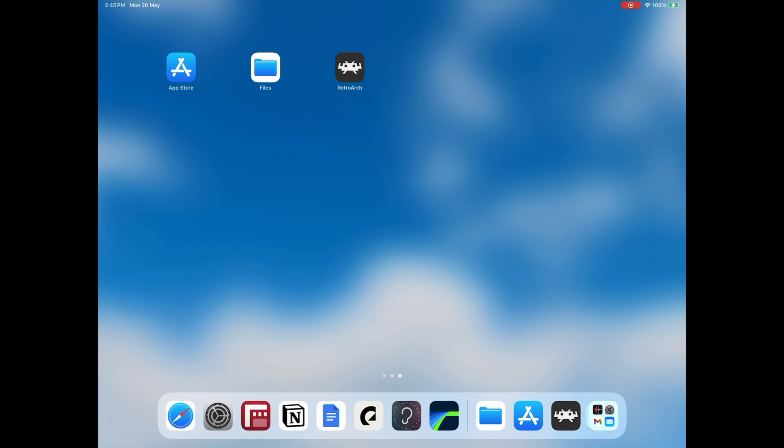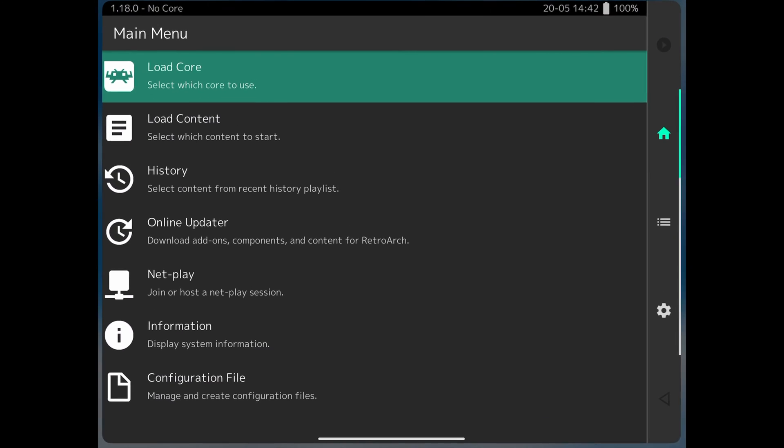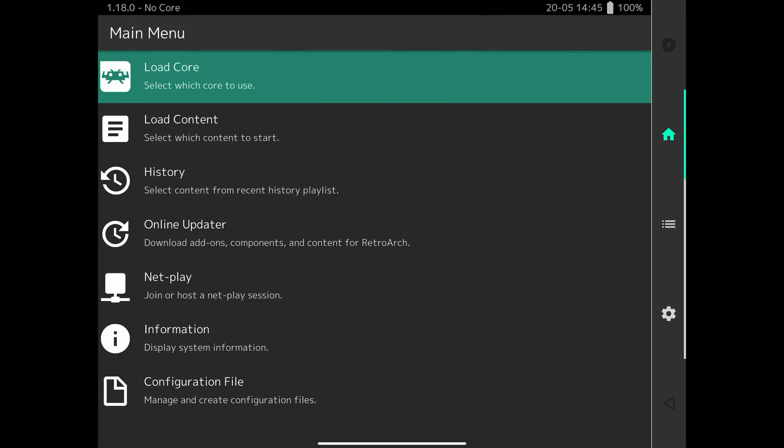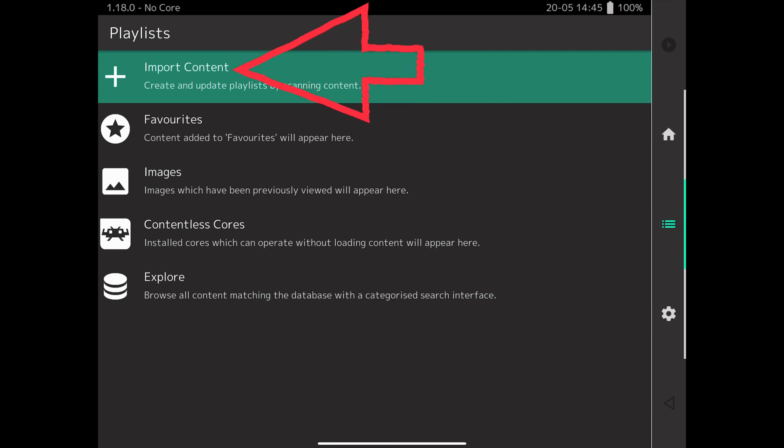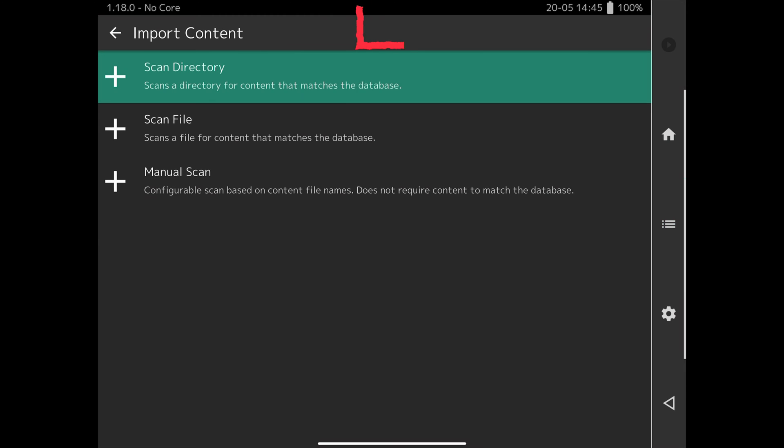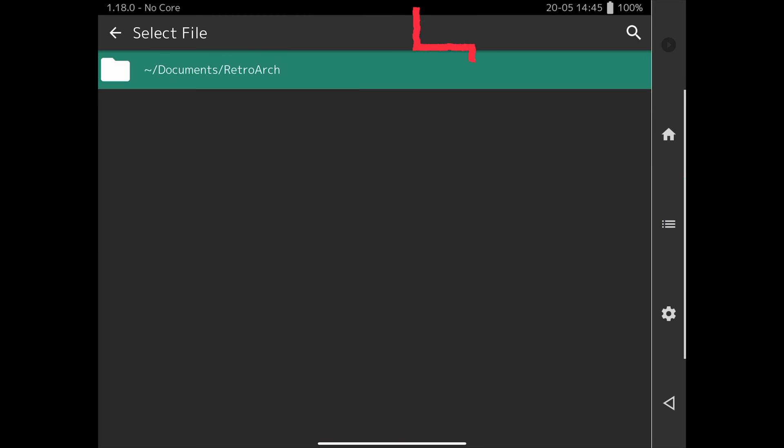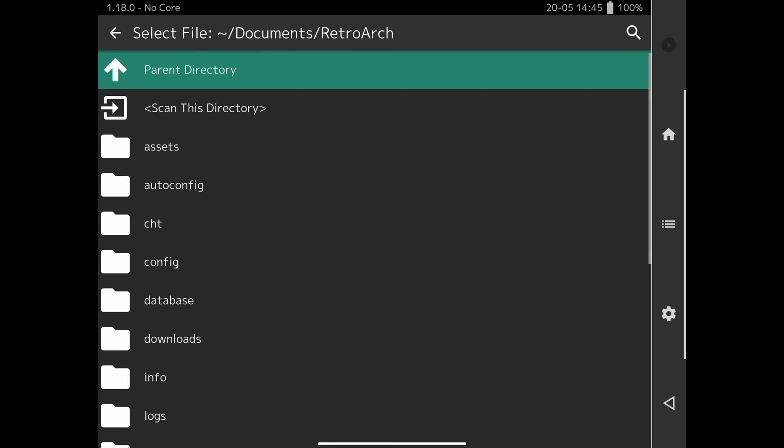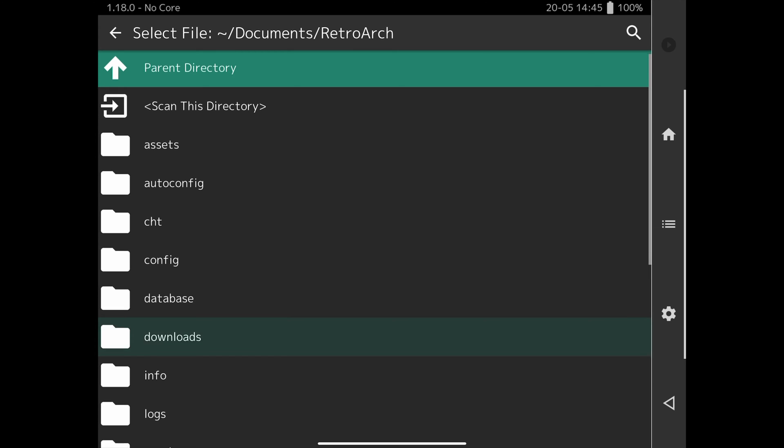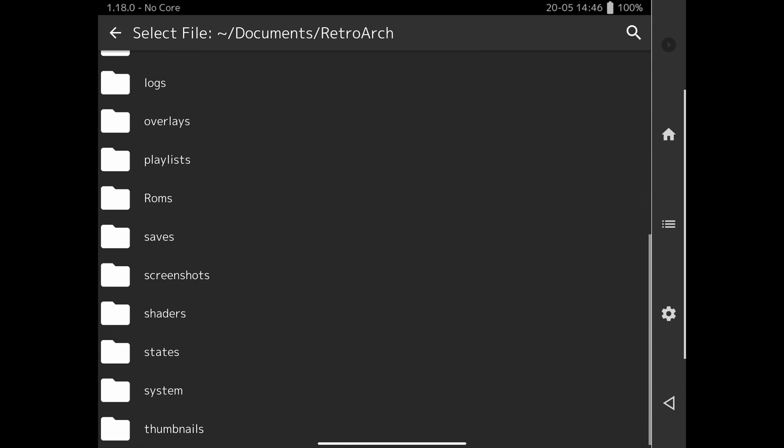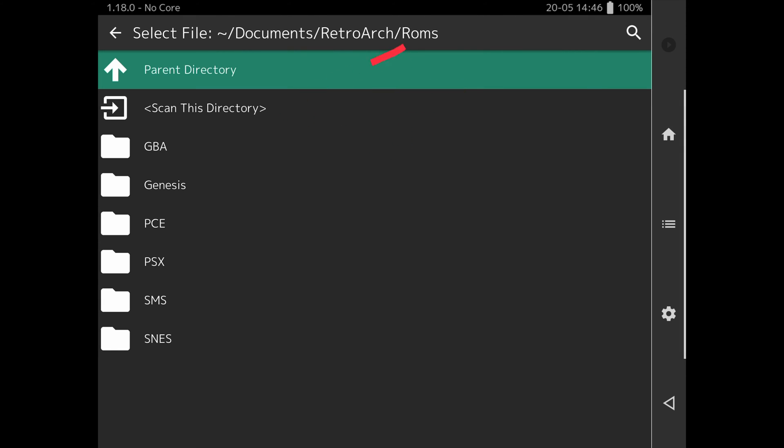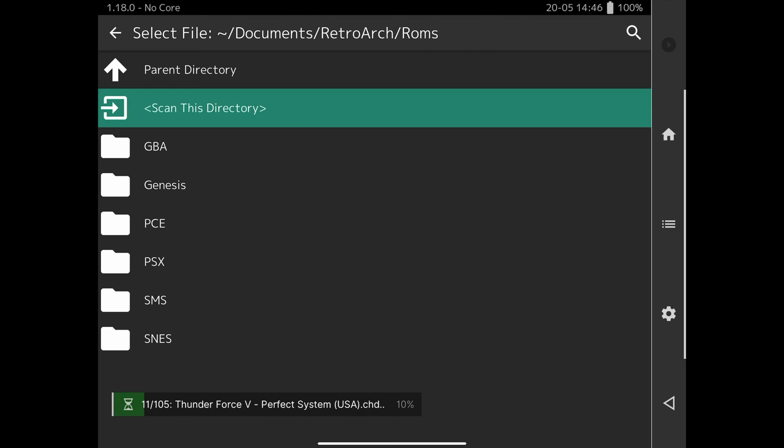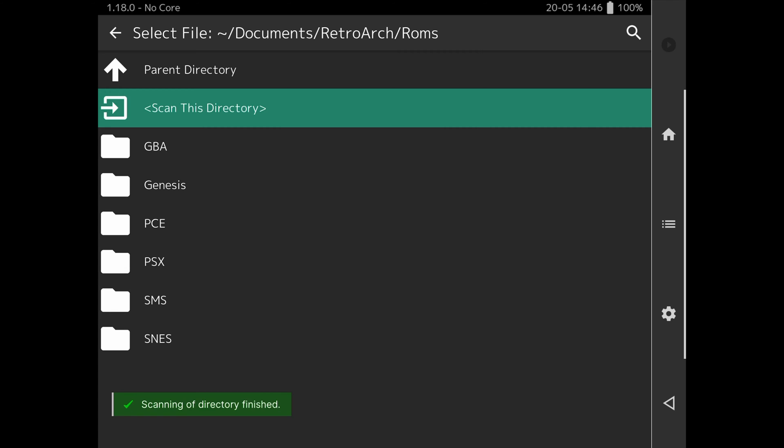Next we're going to go back to RetroArch and load up the games in the most streamlined way to access and play them. So in RetroArch, we select the three line icon on the right which is the playlist menu. Then Import Content at the top and Scan Directory at the top. Select the folder that appears. I'm going to scroll down to the ROMs folder we copied in and select Scan this directory here. This is going to scan all the games I have in folders, Gameboy Advance, Genesis or Mega Drive, PC Engine, PSX or PlayStation, Sega Master System and Super NES. It creates playlists and even downloads artwork for you. You can see it found 105 games.